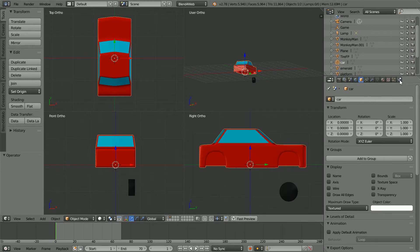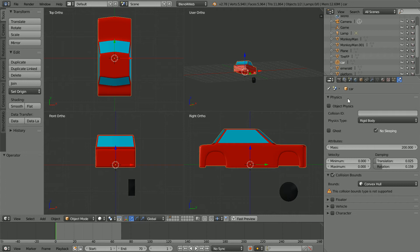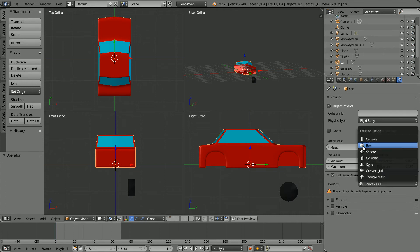Click the physics properties, click object physics and change the collision bounds to box.